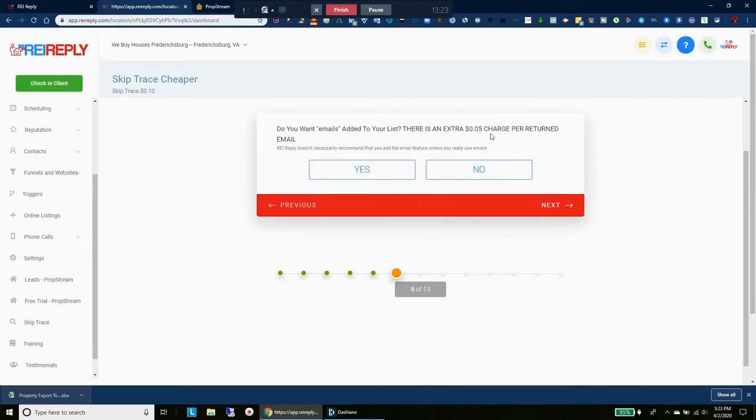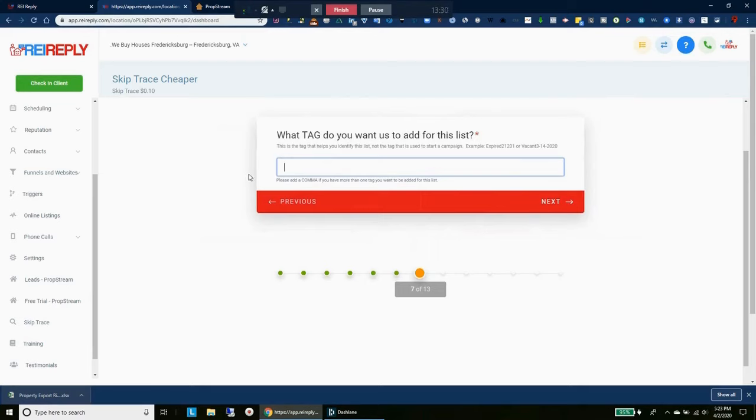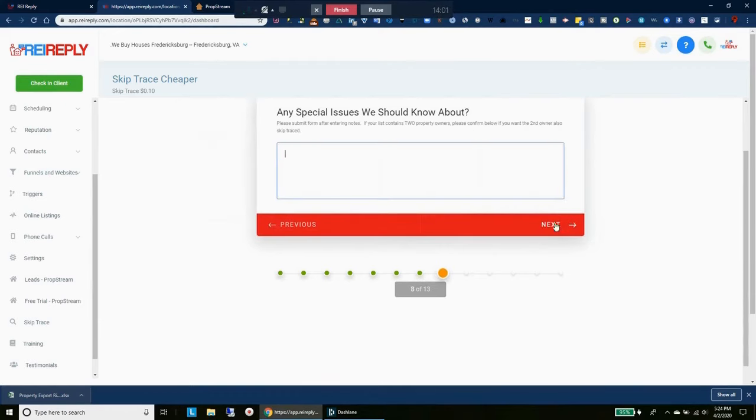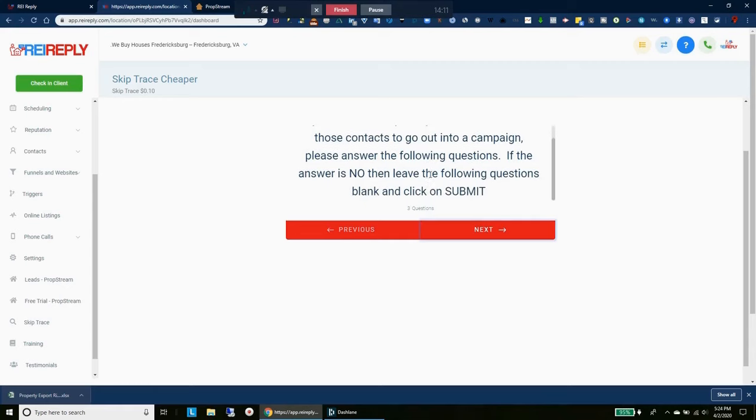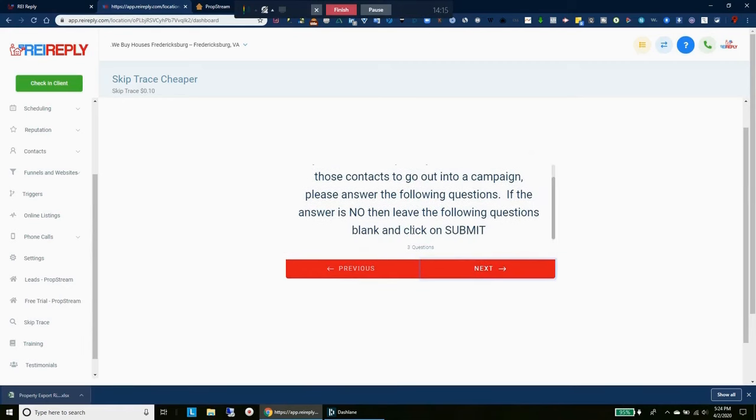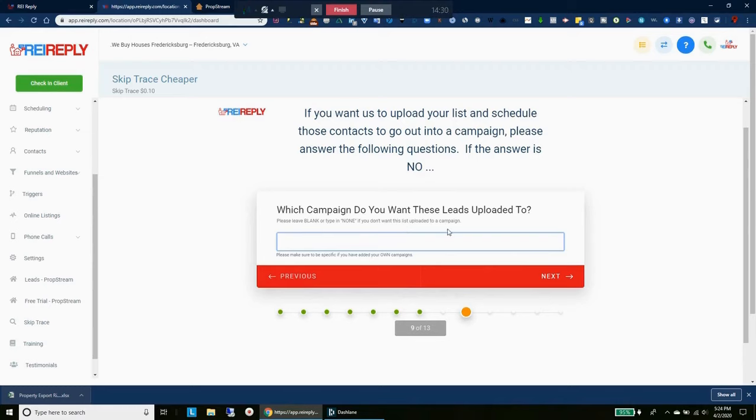Do you want the emails added? Nope, don't want the emails added. What tag do you want for this list? So this is going to be our vacant Richmond. And so this is one of the most amazing features about REI Reply. When you're skip tracing, they'll upload the list for you right into your campaign, so it just makes it so easy. Now all I'm doing is uploading this to here and they're going to do all the work. They're going to skip trace the list, they're going to upload it to my campaign. First thing in the morning, I'm going to schedule the time. My VA is just going to start getting calls.